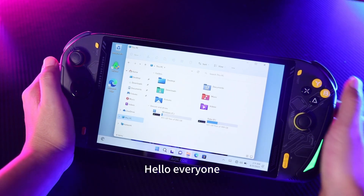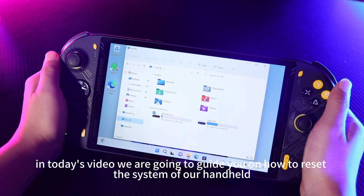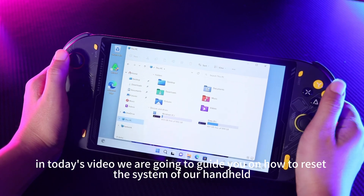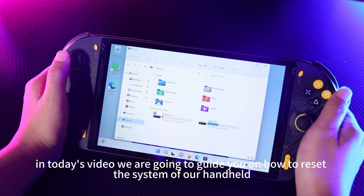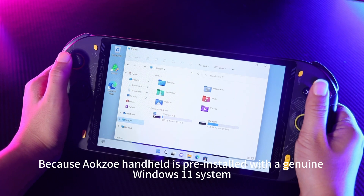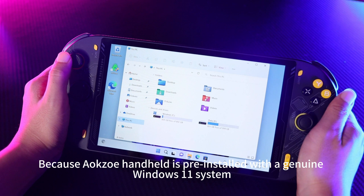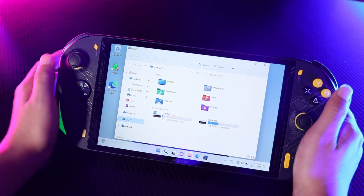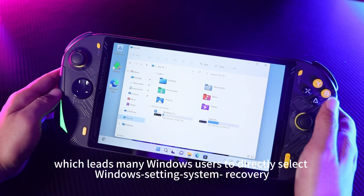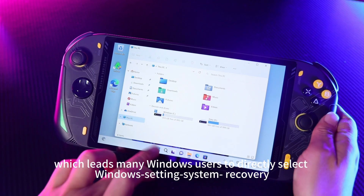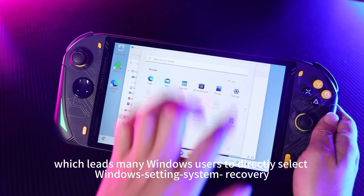Hello everyone. In today's video we are going to guide you on how to reset the system of our handheld, because Aoco handheld is pre-installed with a genuine Windows 11 system, which leads many Windows users to directly select Windows setting system recovery.